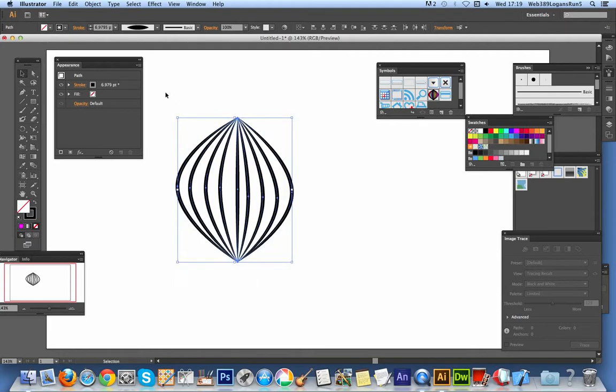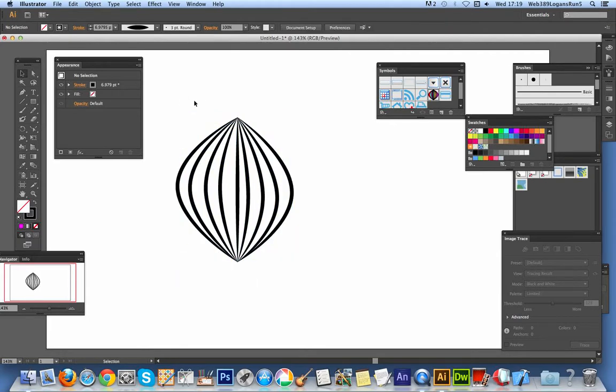So once I've done that, you can see it looks more like maybe an onion as well, but it's a sort of ornament design.